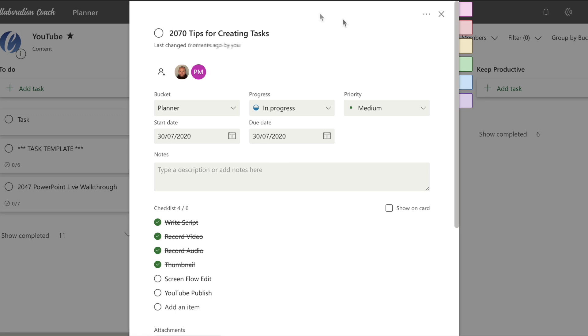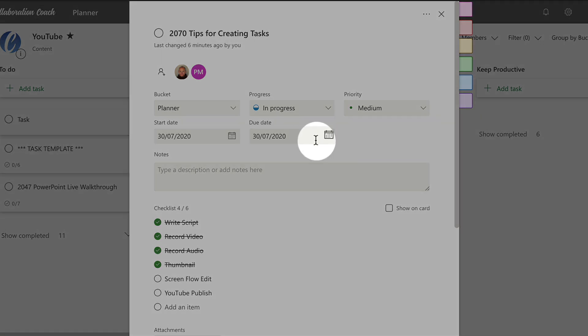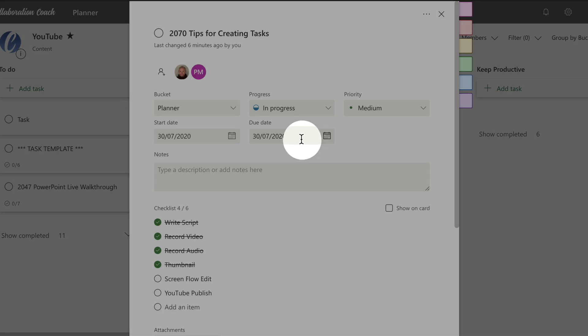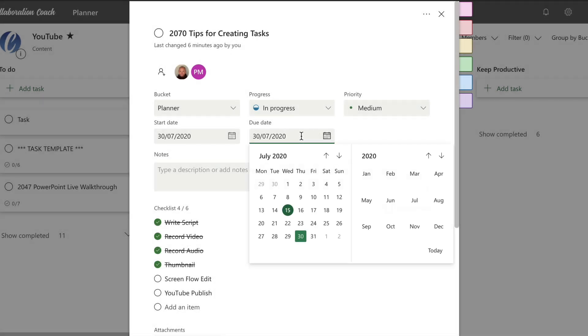So my next tip is around using due dates. For every video we create we want to specify when that video is going to be published to YouTube. And we use the due date field to do that. If I click into it I can just pick a date from the picker. And what we do is we use the due dates to build up a content schedule.